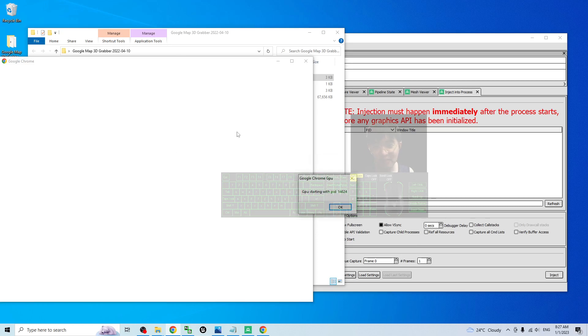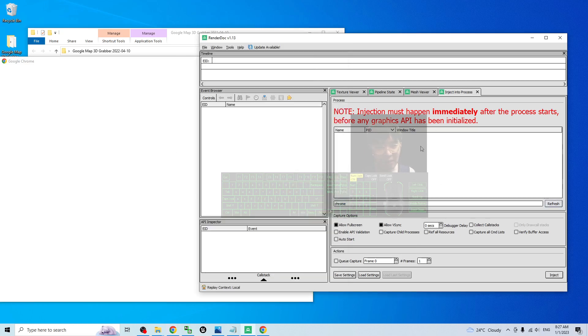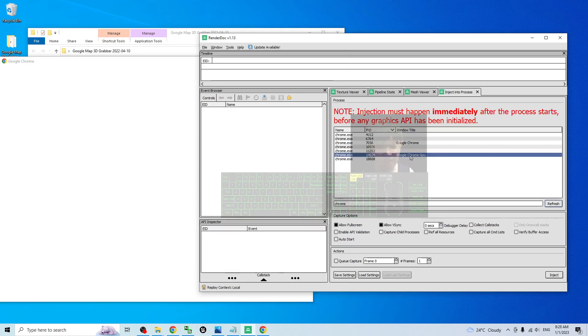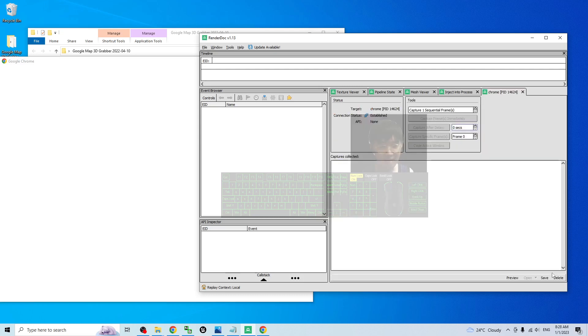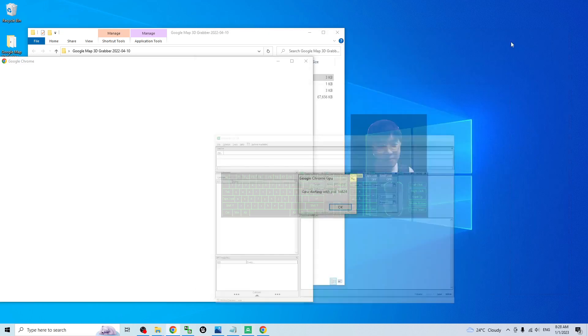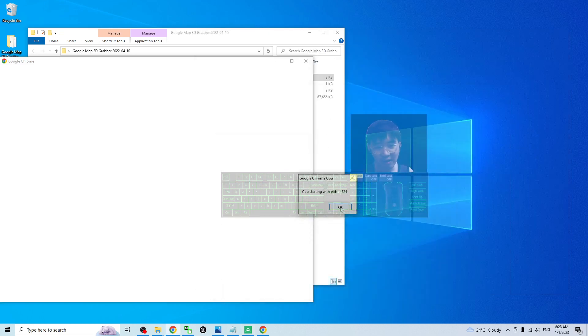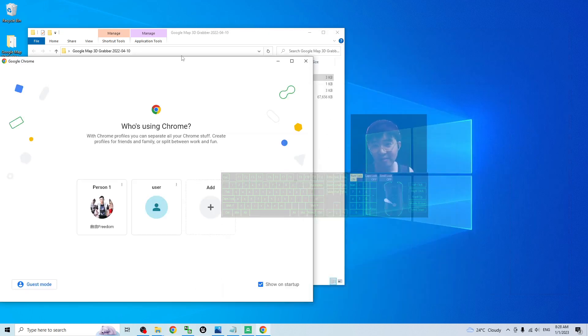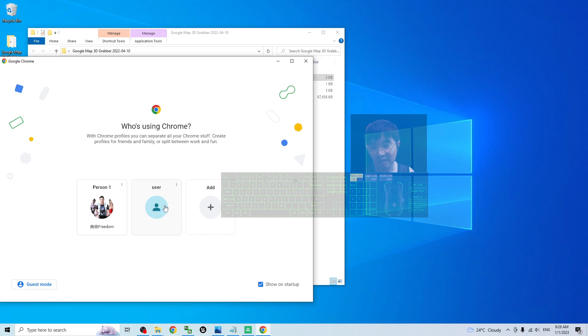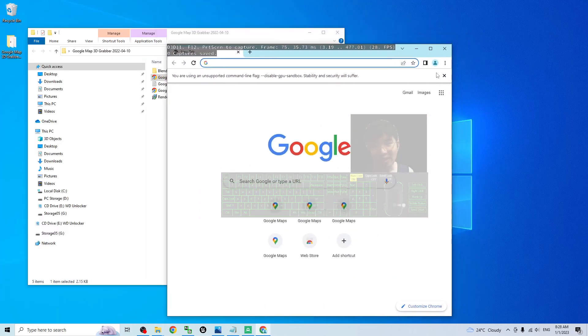Once you open it, it will have a dialog like this and be totally blank. Do not click OK. Back to here, refresh it, then you should be able to see Google Chrome GPU.